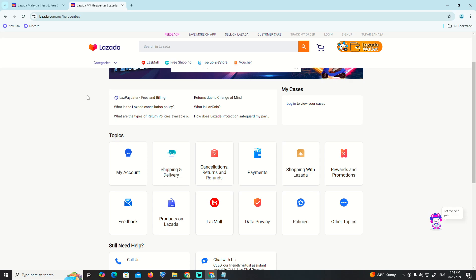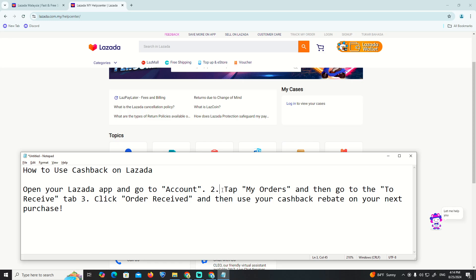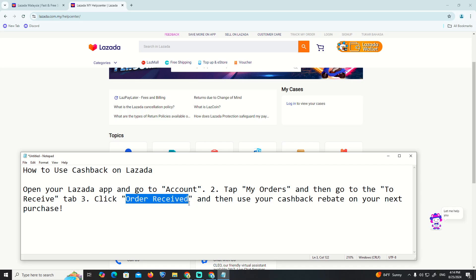Open Lazada and go to the account. The second thing is to click on 'My Orders'. Once you click on 'My Orders', go to the part which is 'To Receive' and tap on it.